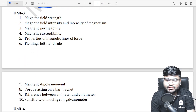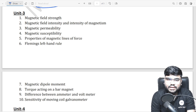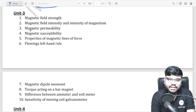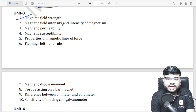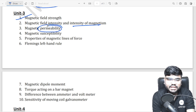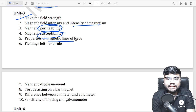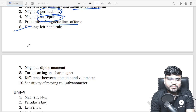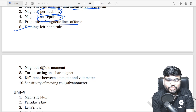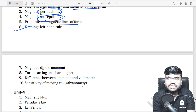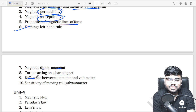Unit 3 — magnetism: magnetic field strength, magnetic field intensity, permeability, susceptibility, magnetic lines of force properties, Fleming's left hand rule, magnetic dipole moment, torque acting on a bar magnet, and the difference between ammeter and voltmeter.